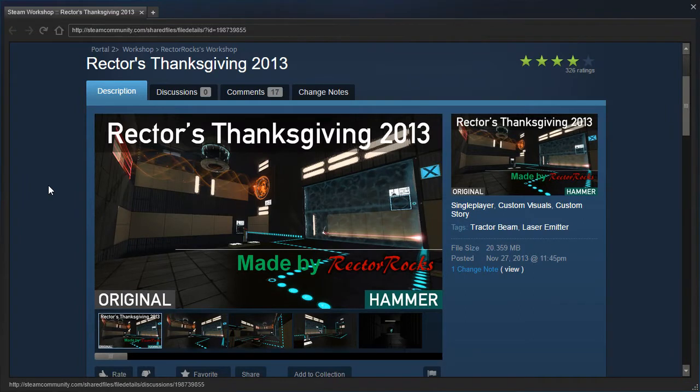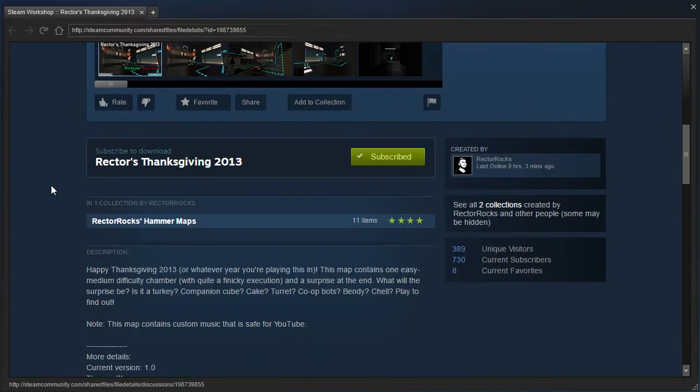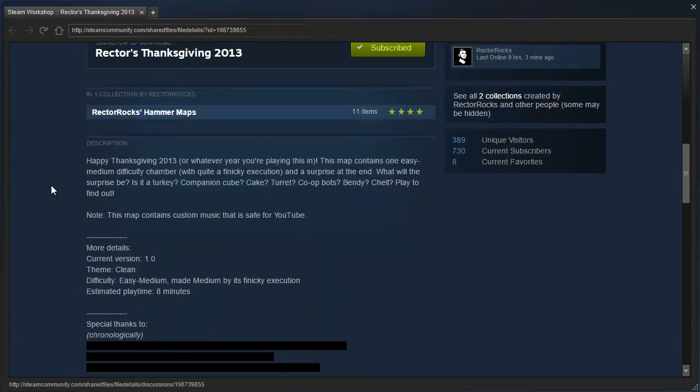Alright, let's read the description. Rector Thanksgiving 2013. Happy Thanksgiving 2013, or whatever year you're playing this in, like 2016.